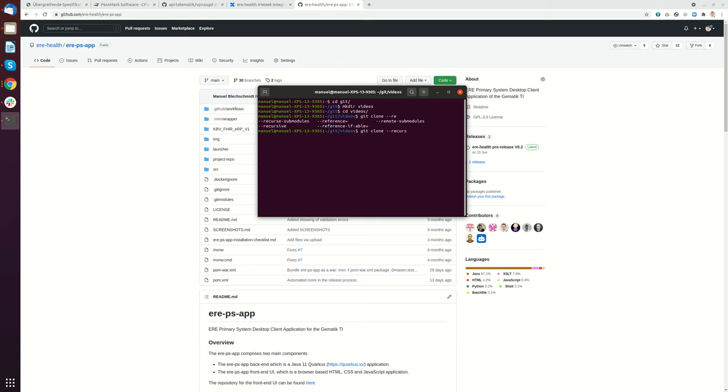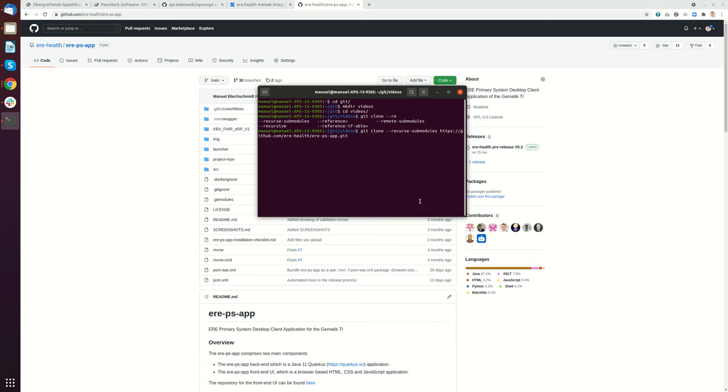It's called recurse sub-modules. If I do tab-tab I get an autocomplete. Then I paste the module and clone the whole repository.